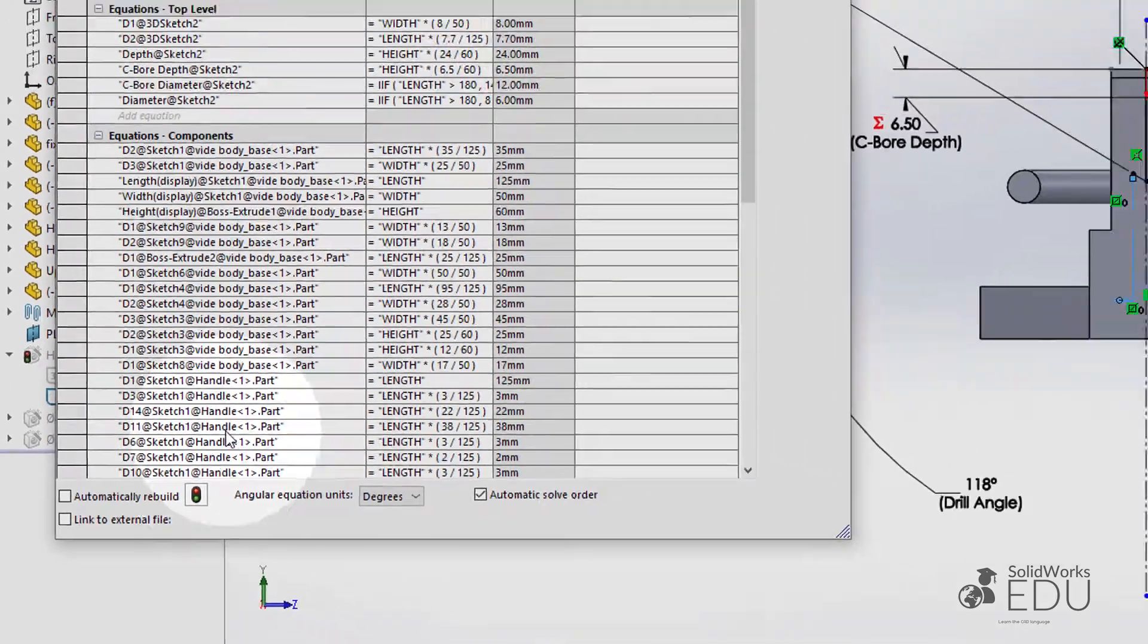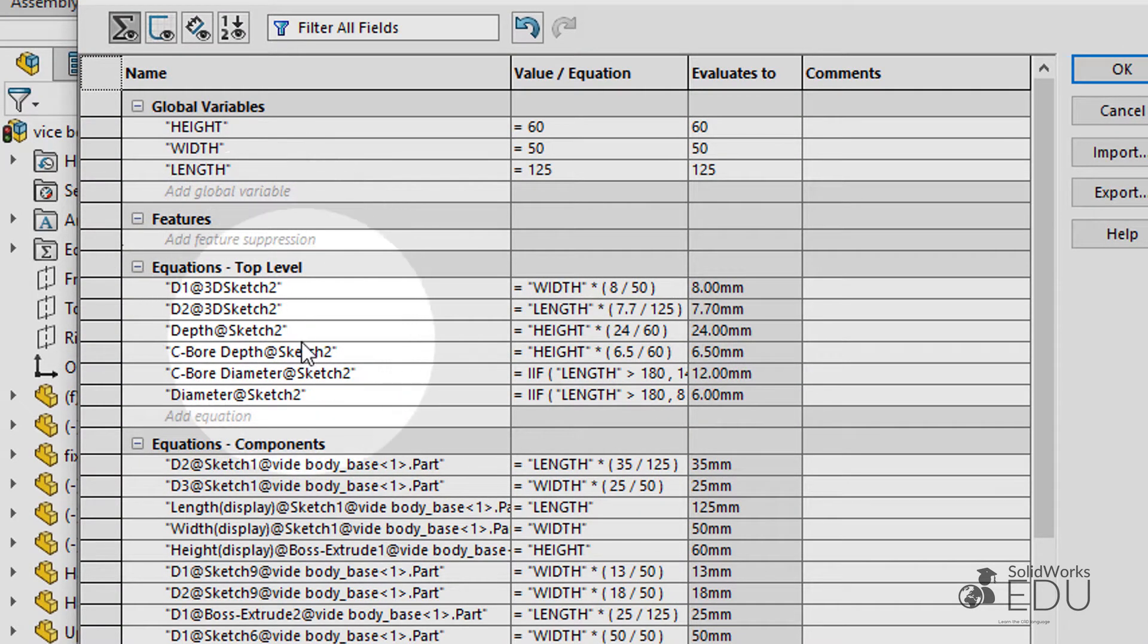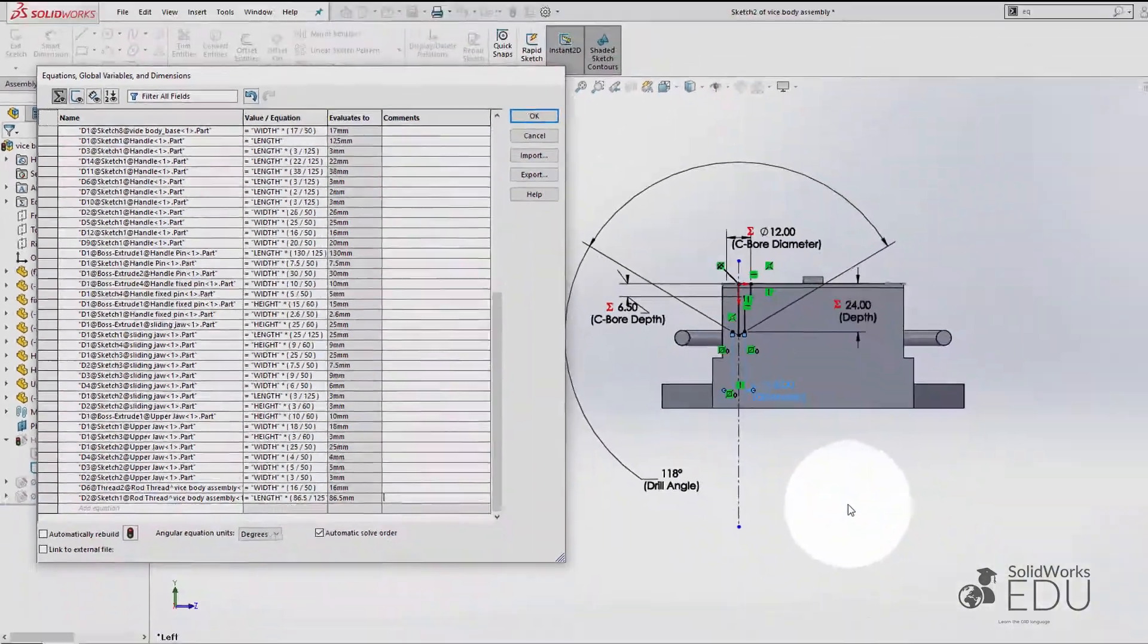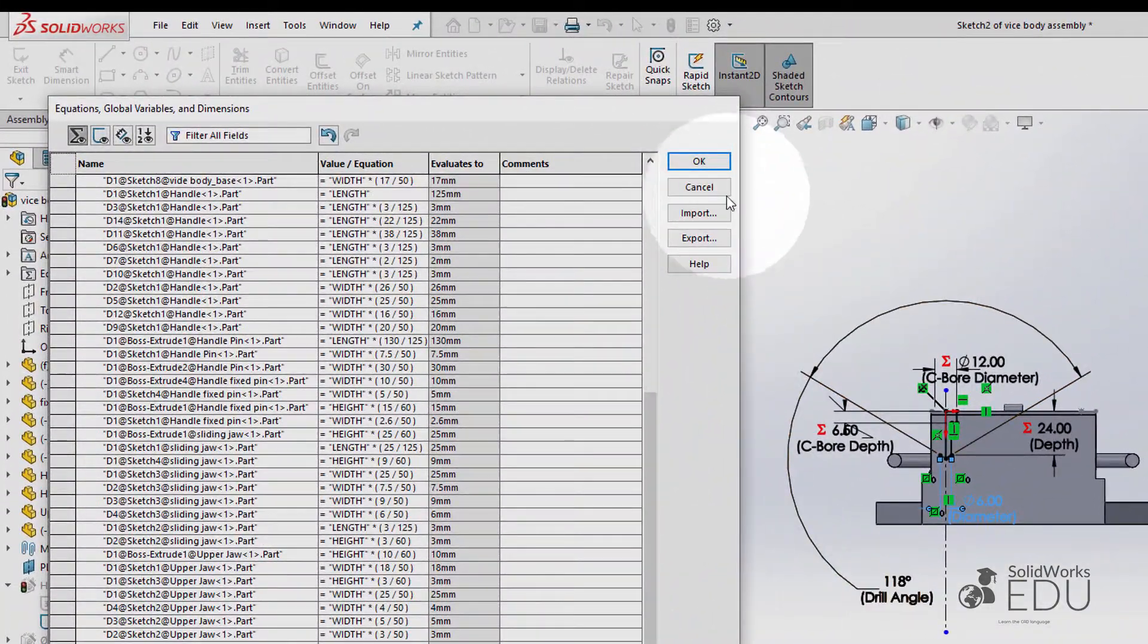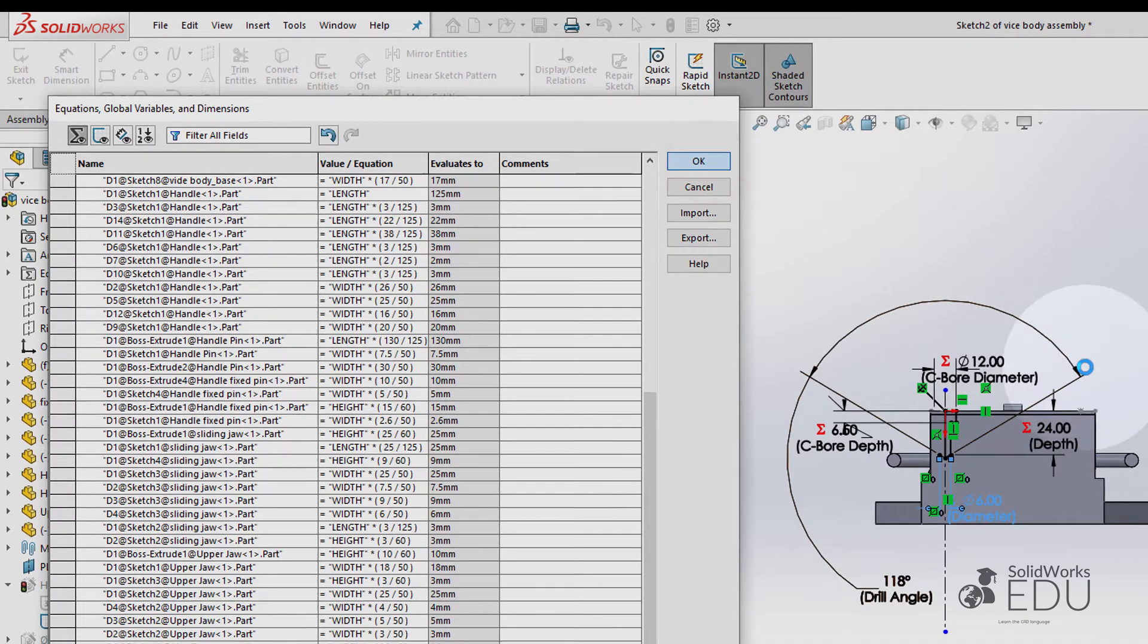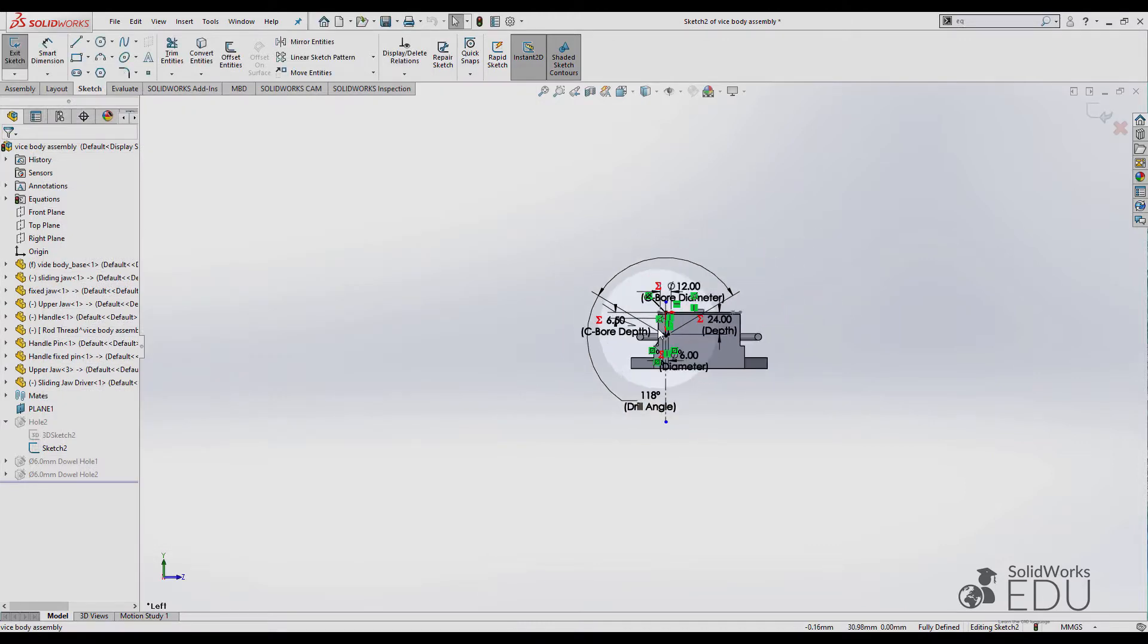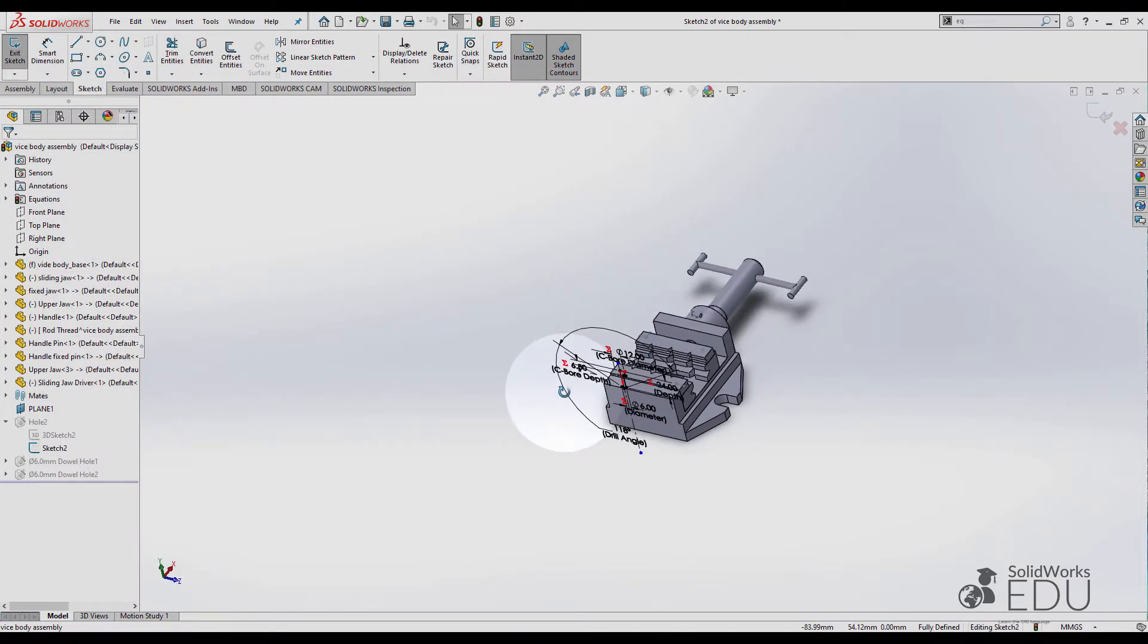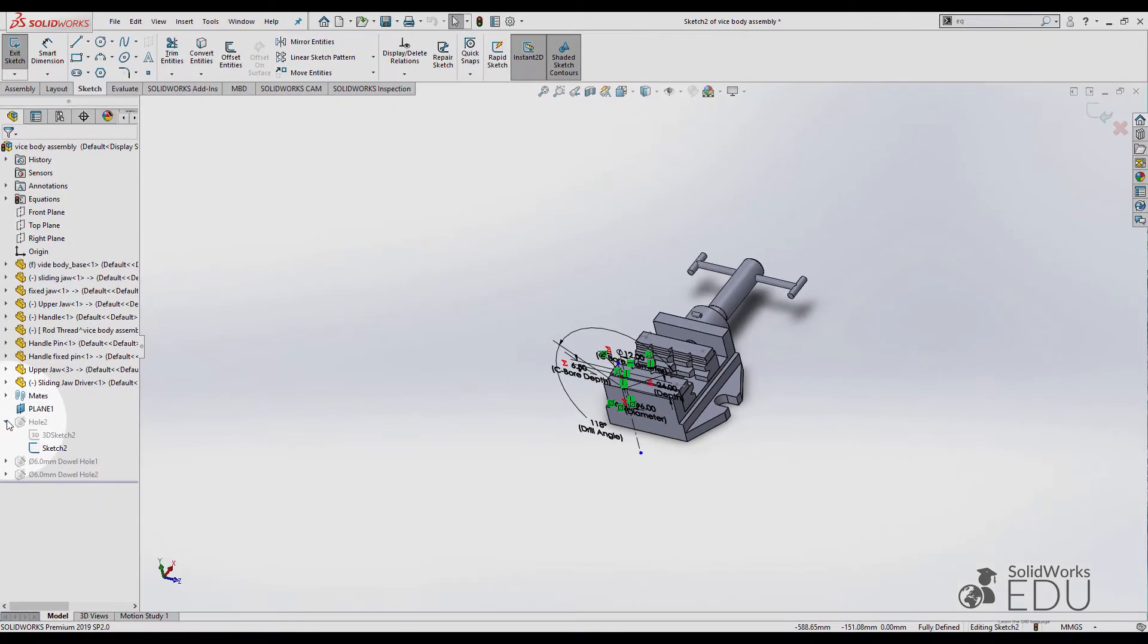Now as you can see, these values transfer to the Equation's top level, right, all good. Select the key, Exit Sketch.